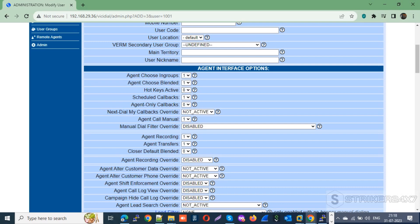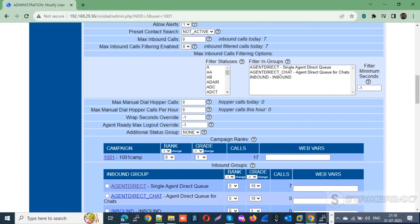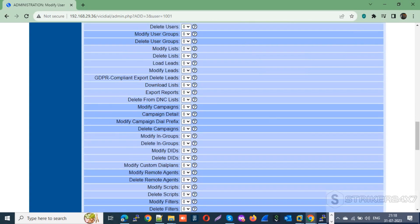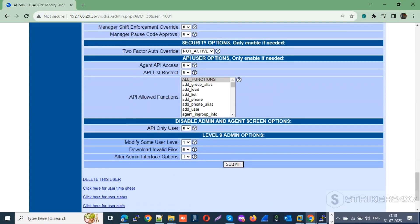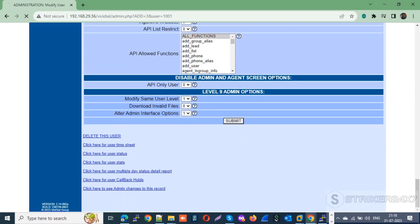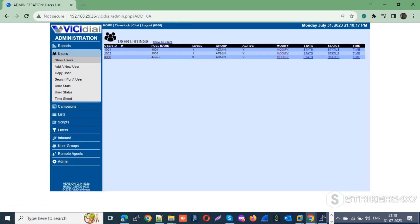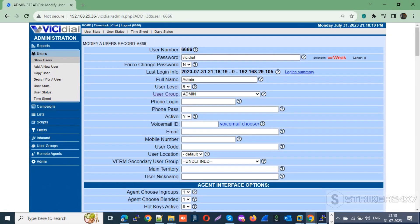This will allow the agent to choose in-groups and the blended option while logging in. If you want to avoid agents choosing in-groups, the admin can pre-define the in-groups for each agent — select both Agent Direct and INBOUND in-groups. Once done, update the changes by pressing submit and apply the same settings to other users who will be handling inbound calls.